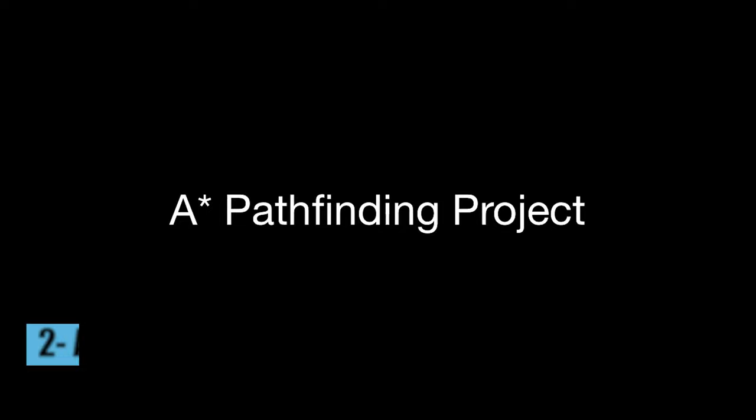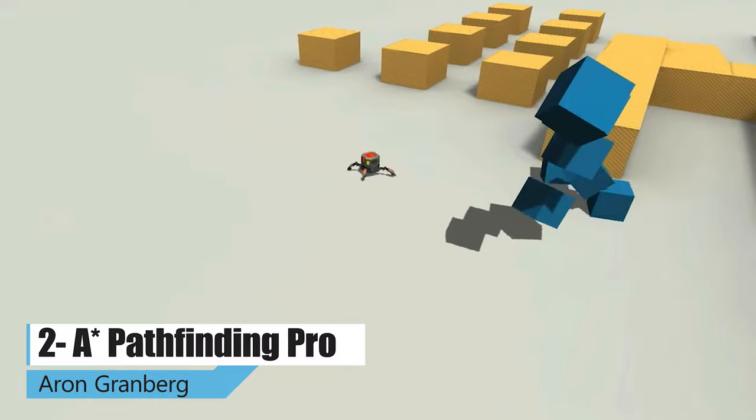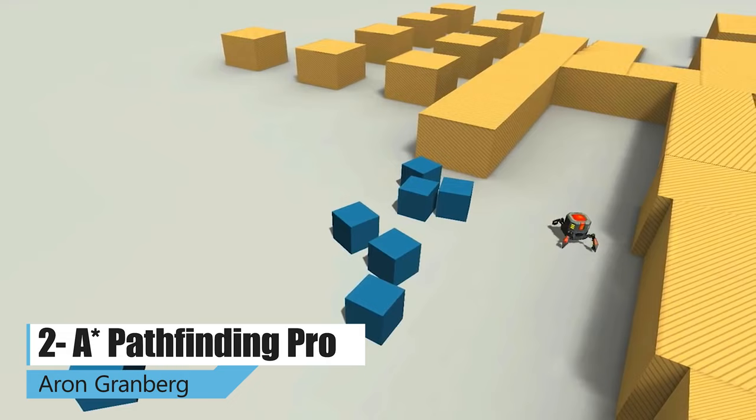The A* Pathfinding Project is a powerful and easy to use pathfinding system for Unity. With blazing fast pathfinding, your AIs will be able to find the player in complex mazes in no time at all. It's perfect for tower defense games, first-person shooters, and real-time strategy games.